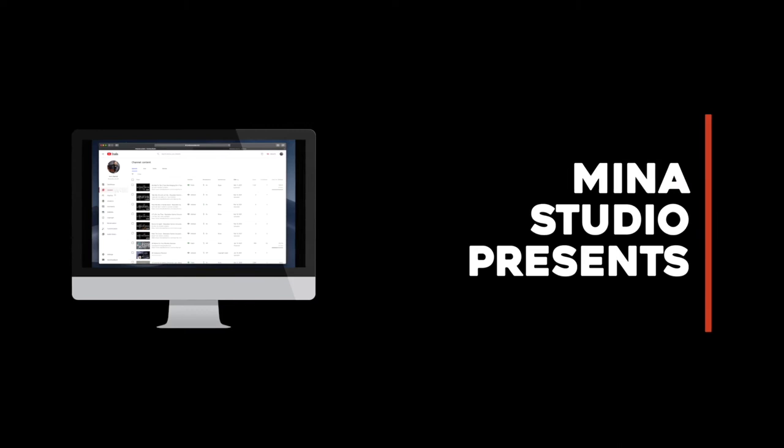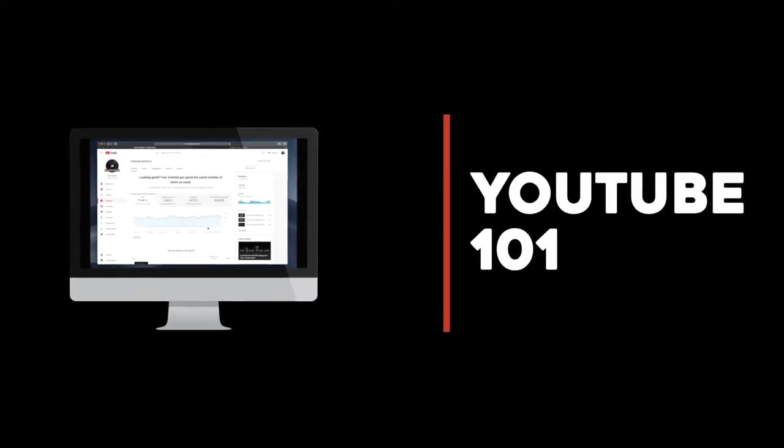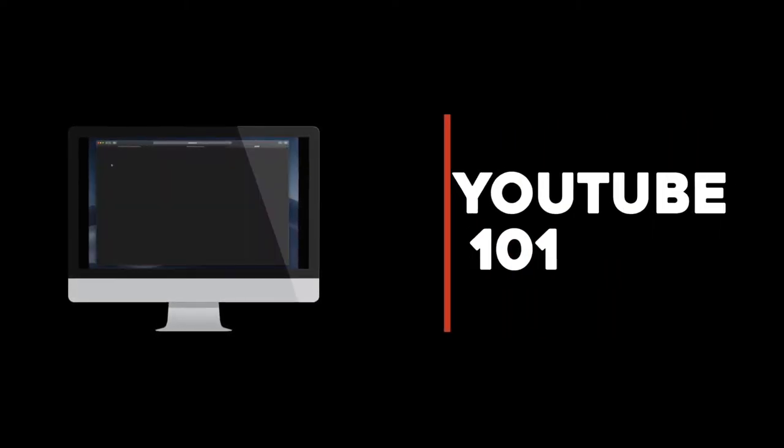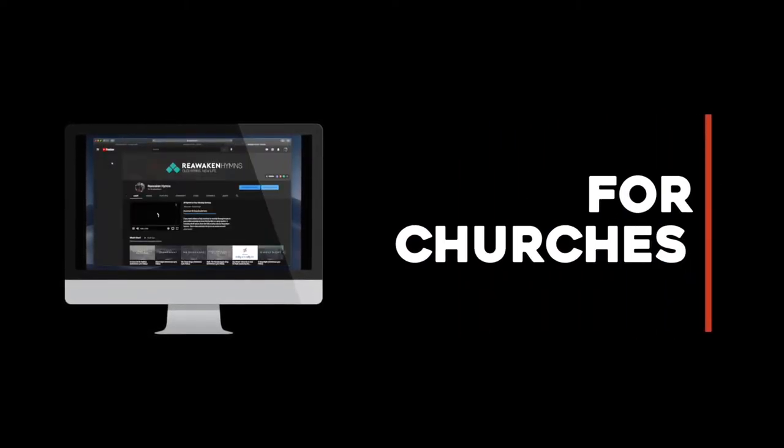Today on YouTube 101, your live stream control room. Welcome to Minus Studio. My name is Nathan. With me as always is my live streaming fanatic, Ronald. And welcome to YouTube 101 for churches.